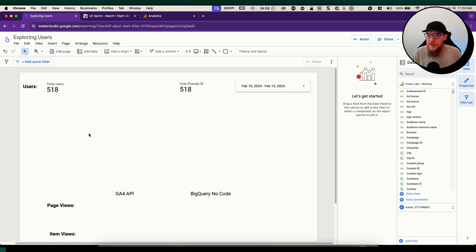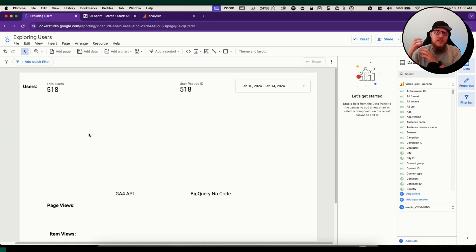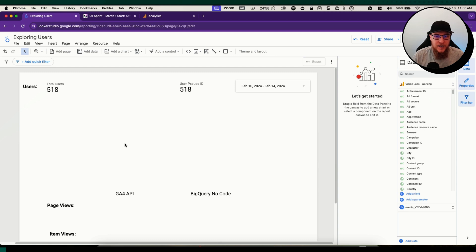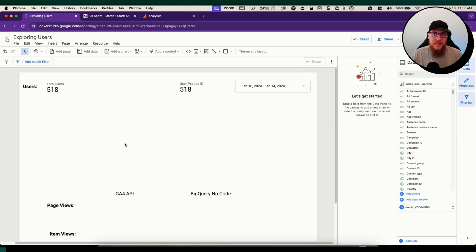We're going to be comparing the Google Analytics 4 API to this BigQuery method, and compare and contrast and show you how to get some actual data from this.